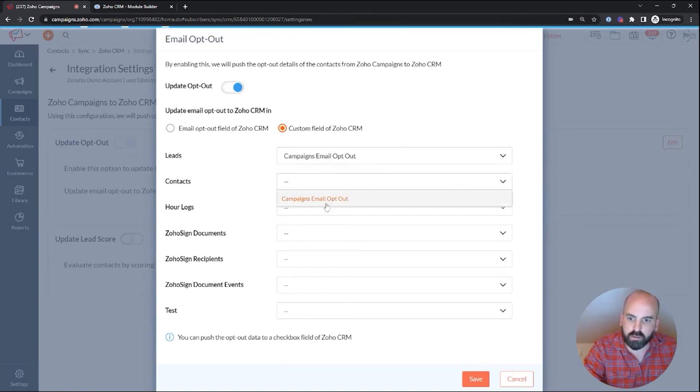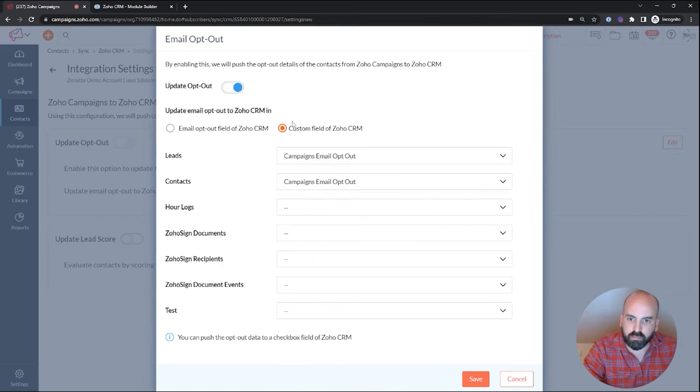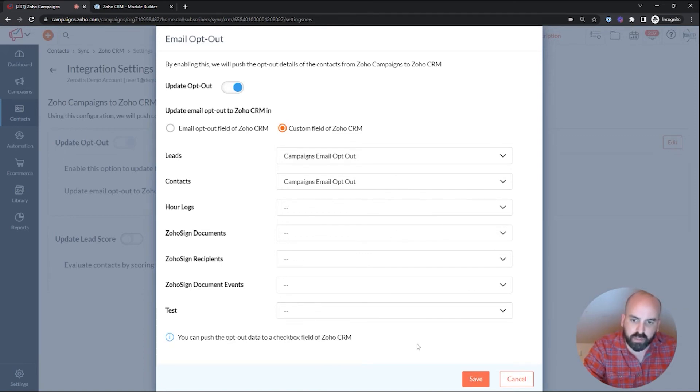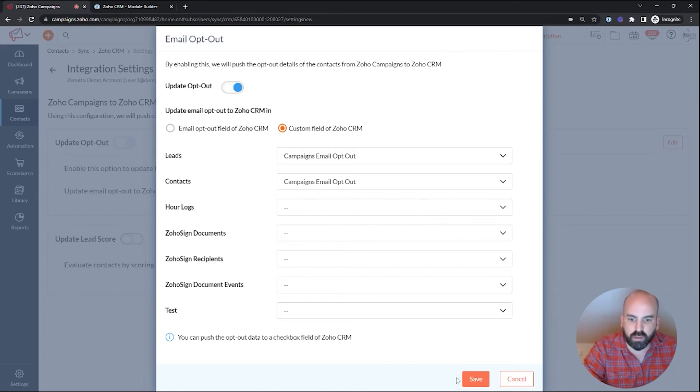We went ahead and map, so we will go ahead and map it to this. And if you use other modules, custom modules, you can also apply it to them.